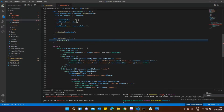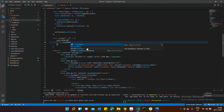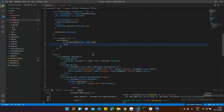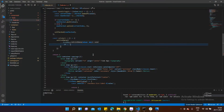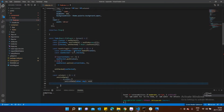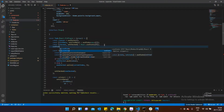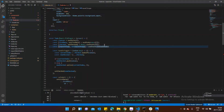Inside setListData I'll spread the existing listData and add a new object to it. I'll also create a second state called inputChange using useState — this will hold whatever we type into the input box.